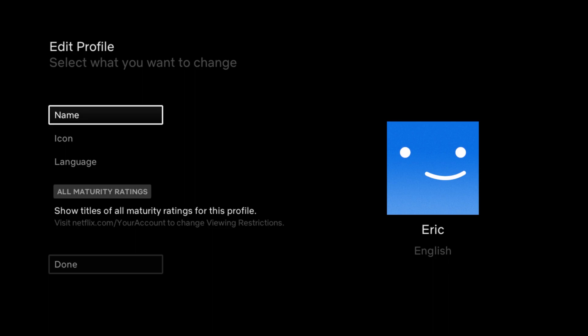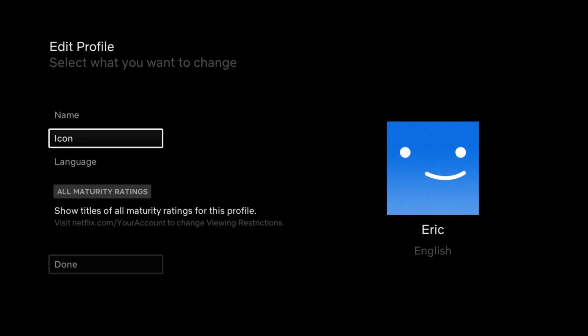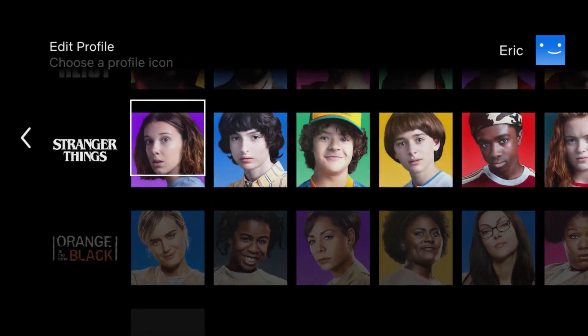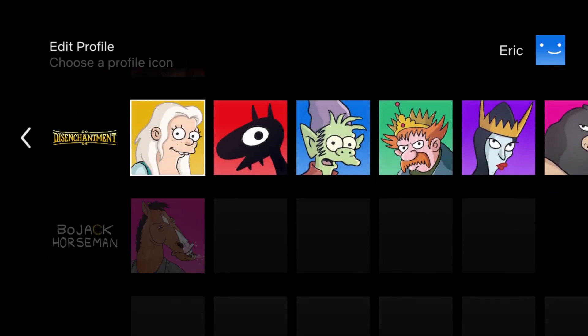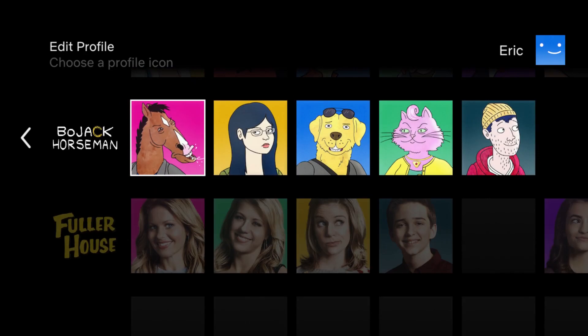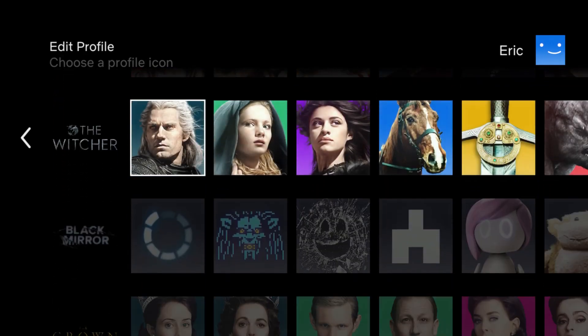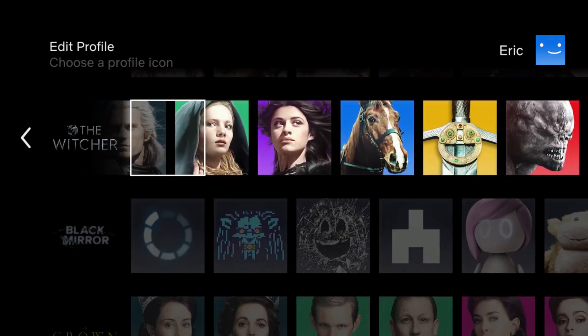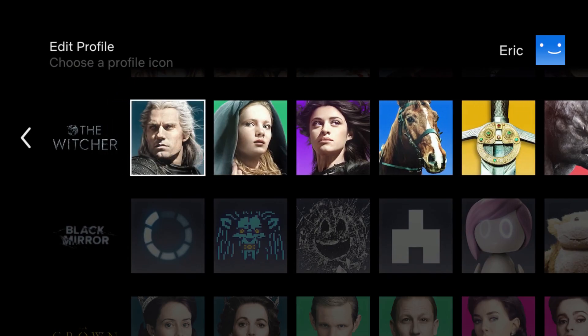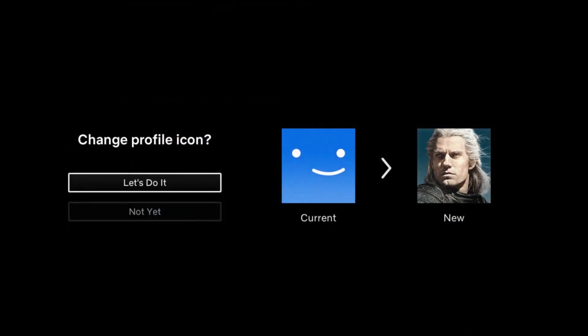You can obviously change the name on the account, but we're going to be going for the icon. So we're going to click okay or select on icon. Then it gives you a number of different options that you can select in this area.